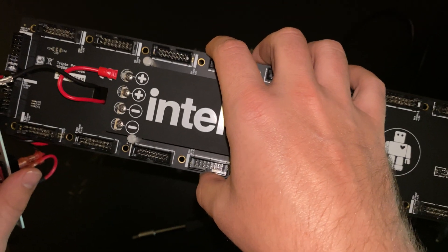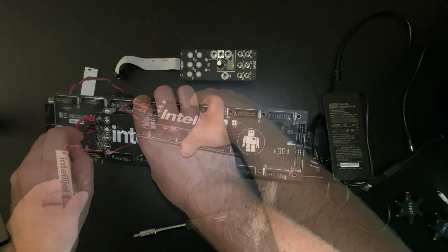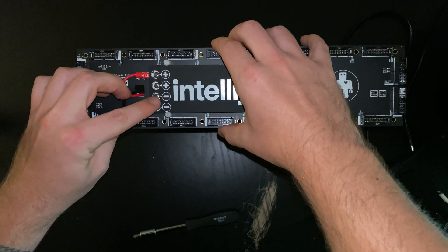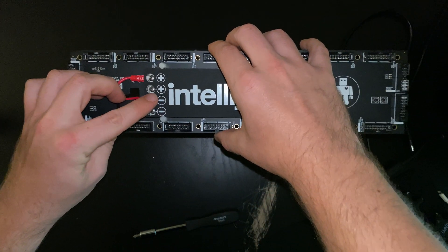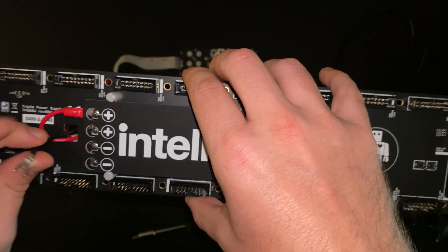You can see now that red fork is slid underneath that screw and tightened down for the connection. So, let's do the black one now. And the black one is going to be going to the first negative right here. See the negative?